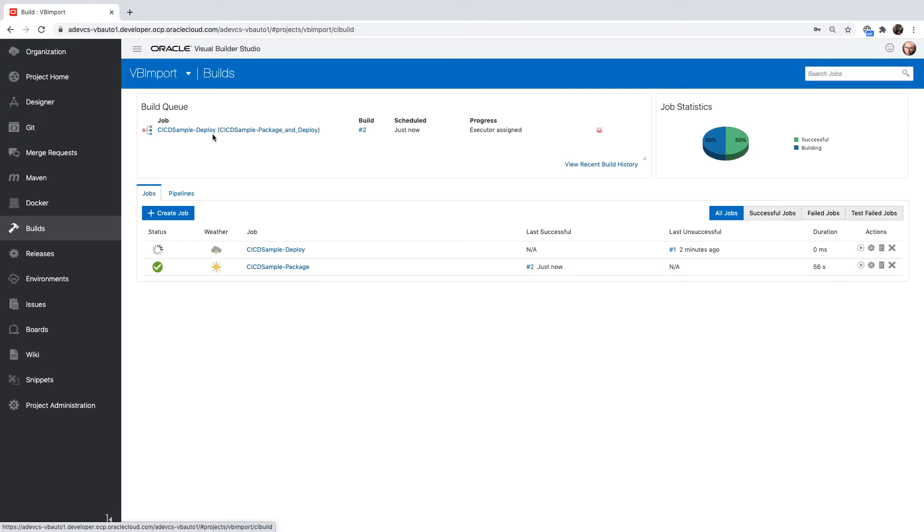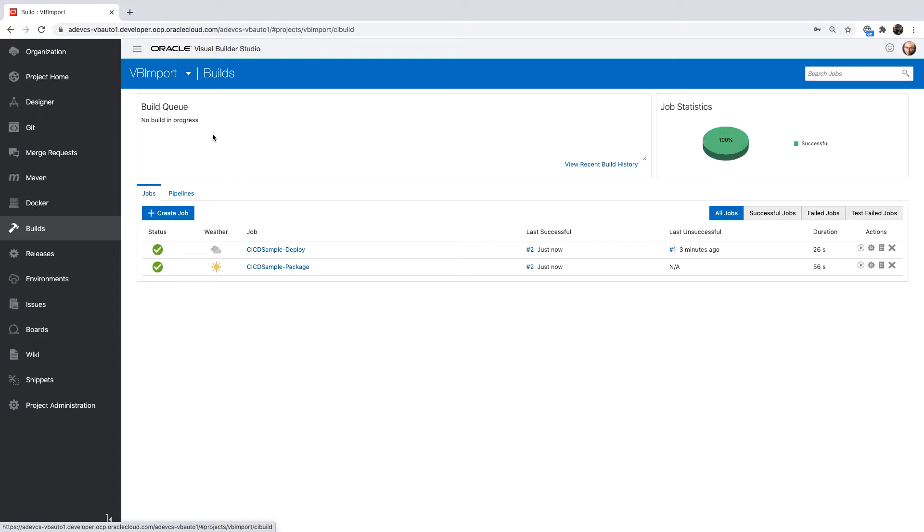Once it finished, it queues up the deploy step. This would pick up our zip file and push it into the VB environment we have. This time you can see it finished successfully.